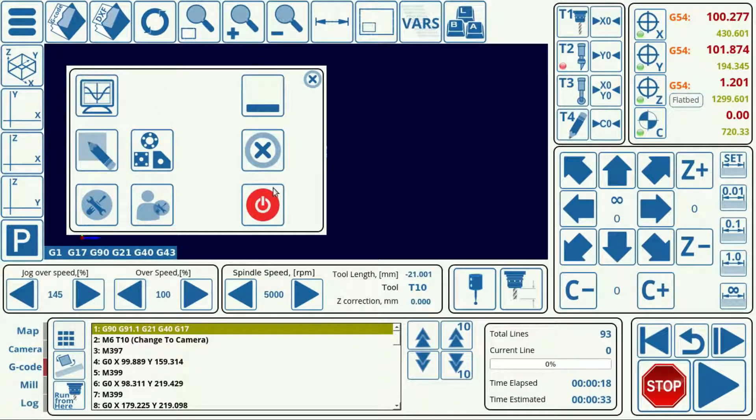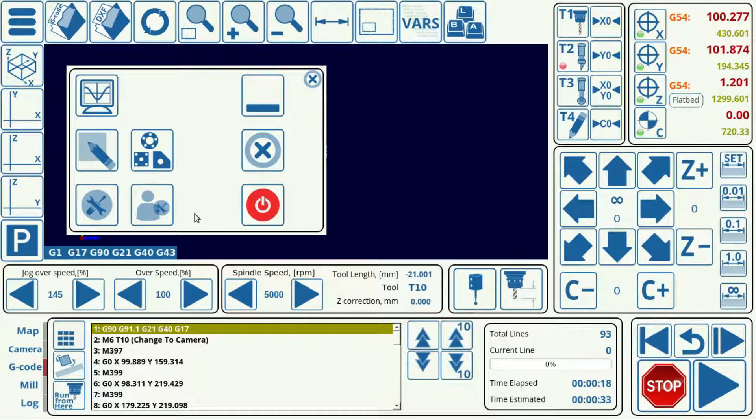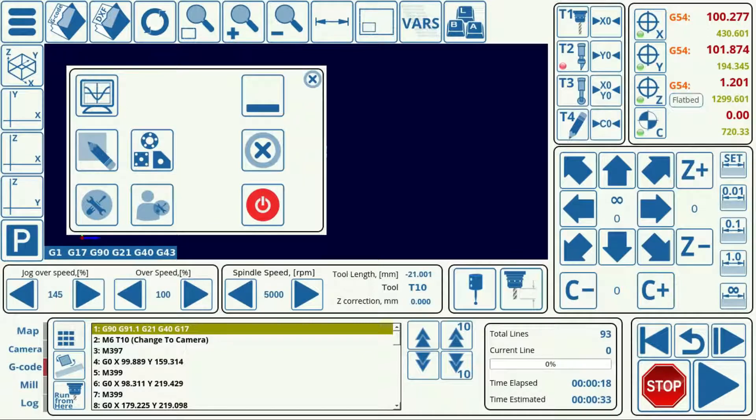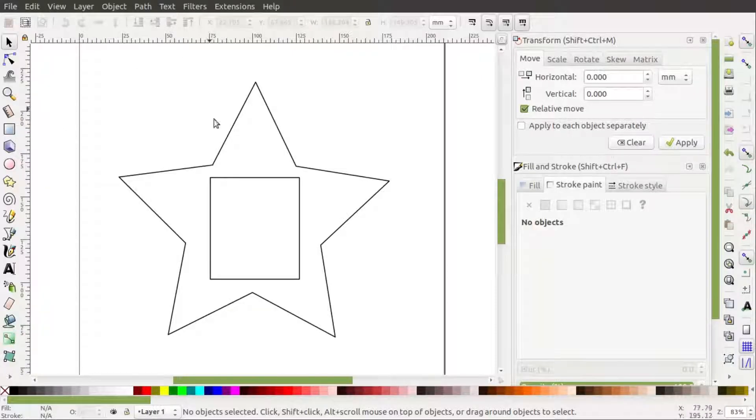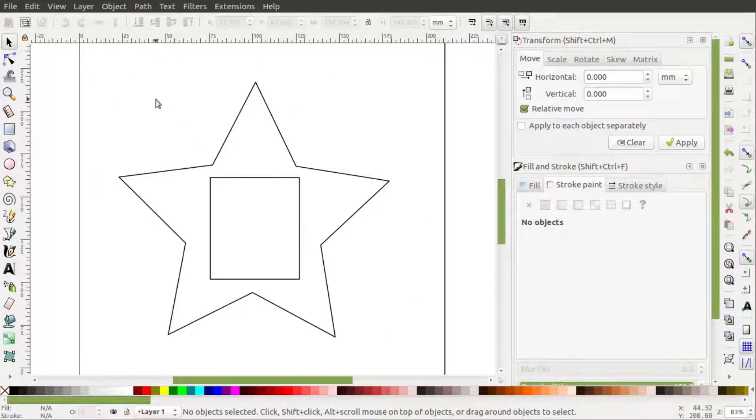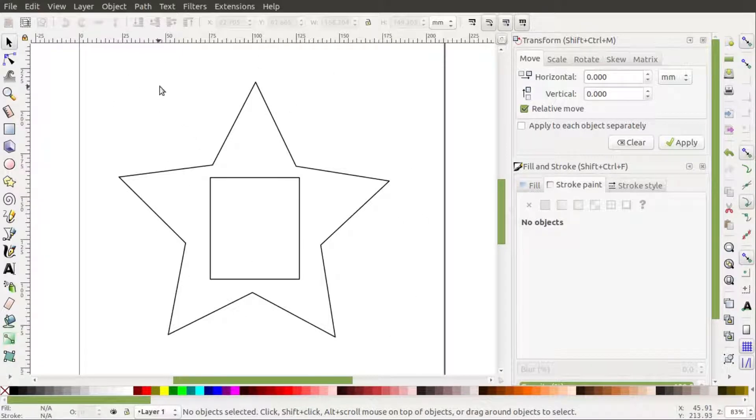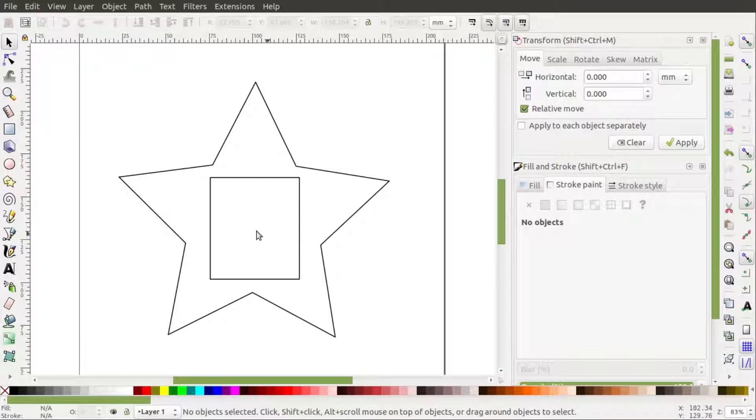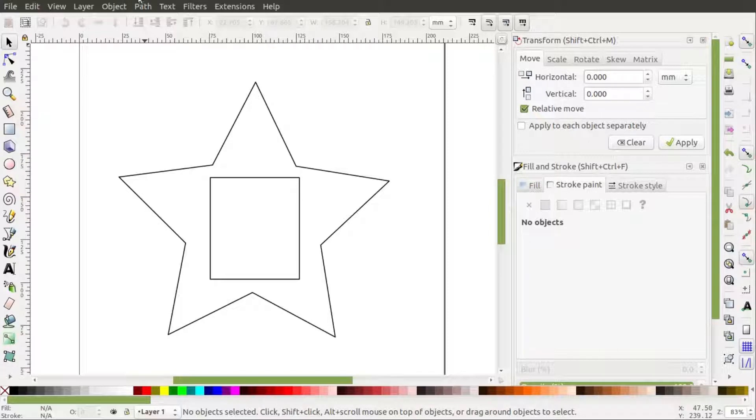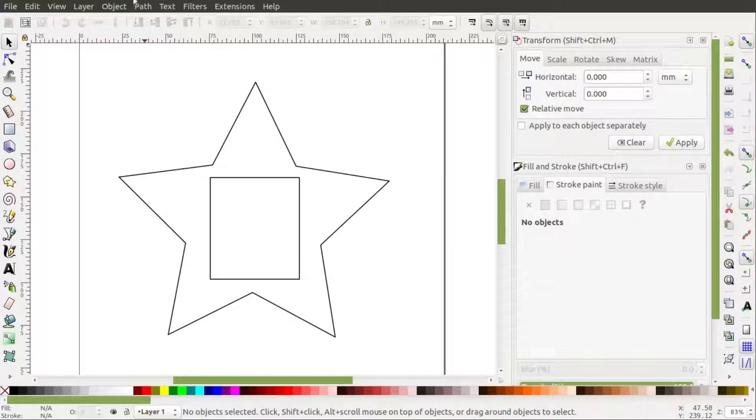So here I have MyCNC opened and I already have prepared a file that I am about to import. I have done so using an application called Inkscape. I'm using Ubuntu Mate and I have drawn a very simple shape here just for the purposes of this exercise. You can be using any sort of application that will generate a DXF file. I have just decided to use this one because it's the one I'm familiar with.